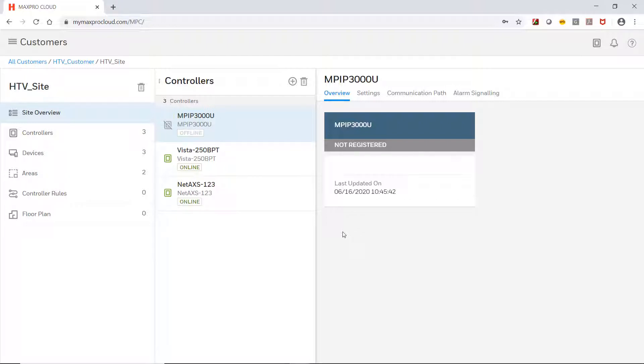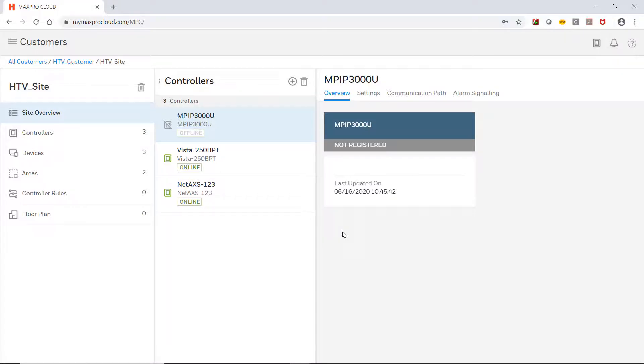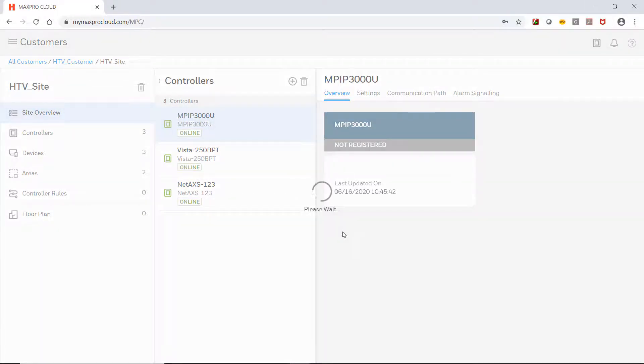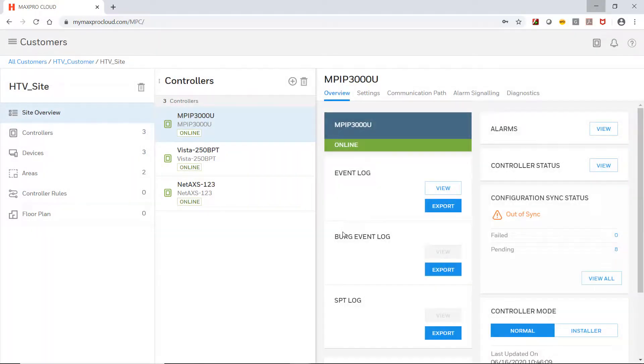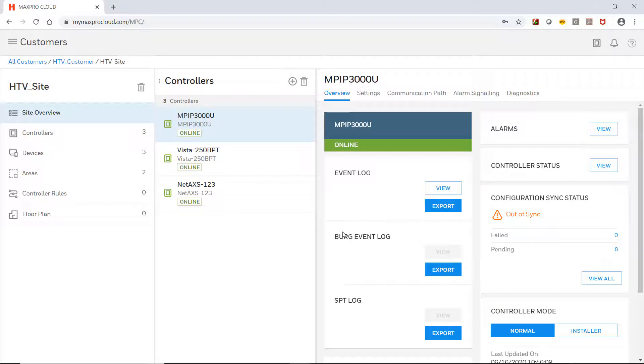The controller is set for DHCP by default, so if the network on which it is connected supports this, no further steps are required for enrollment. Wait for the status to update to show the panel online. Once this occurs, the controller enrollment is complete.